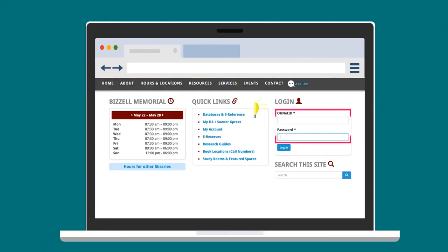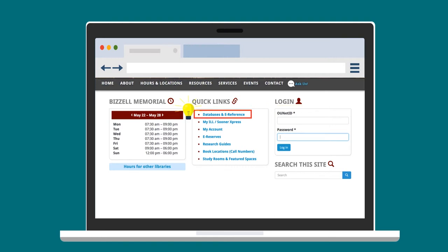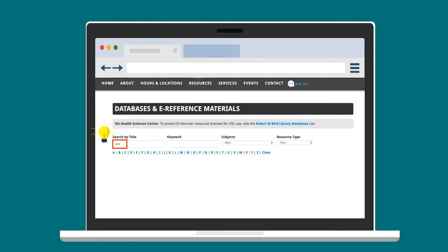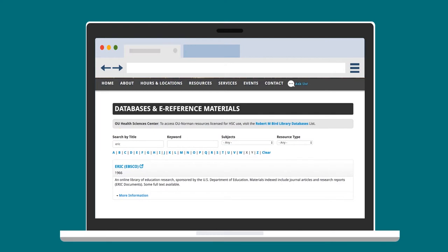To use ERIC, log in to the OU Libraries website with your 4x4, then select databases and e-reference. Navigate to ERIC on the alphabetical list of resources.